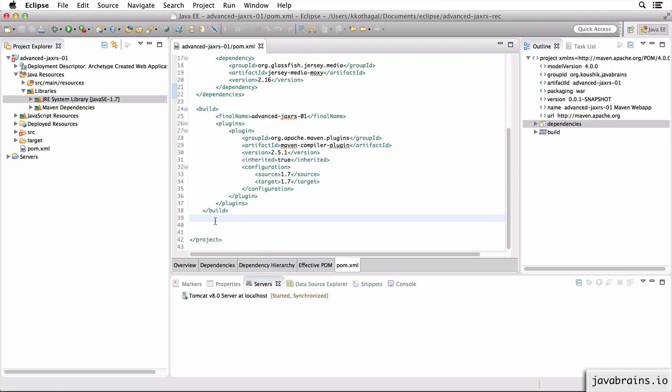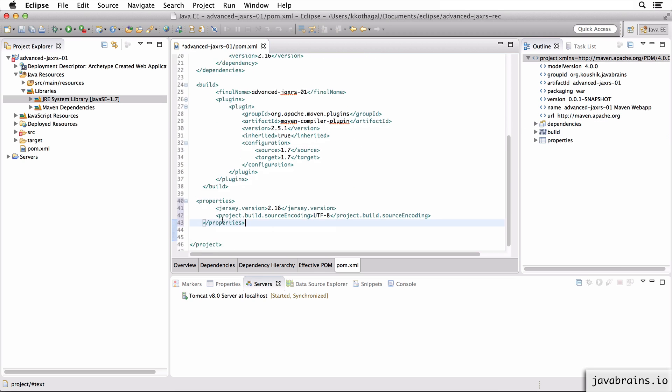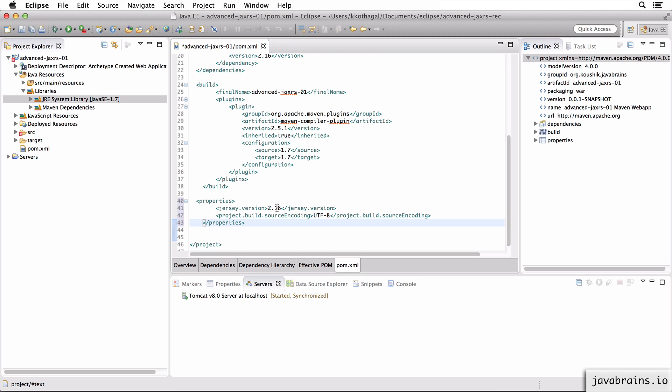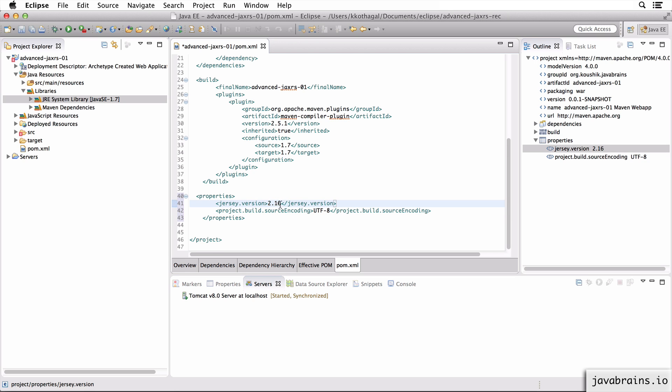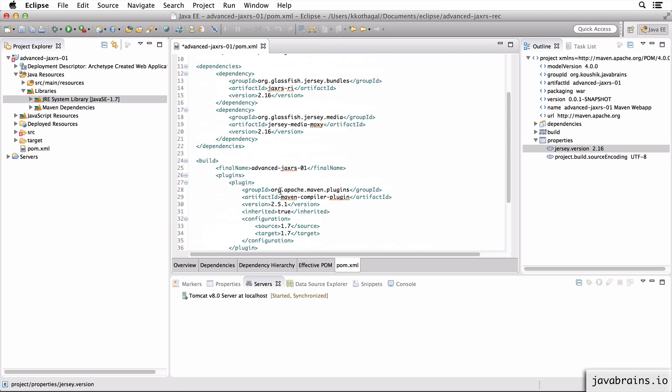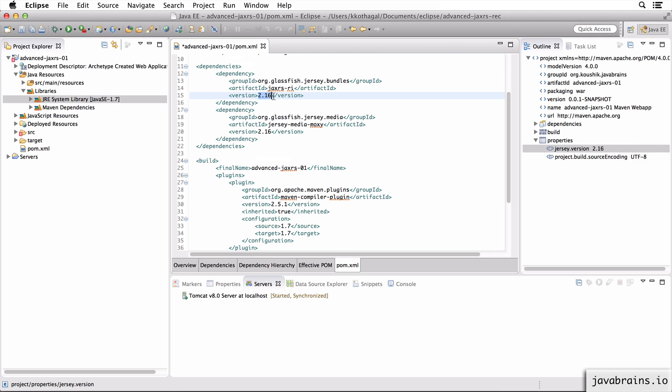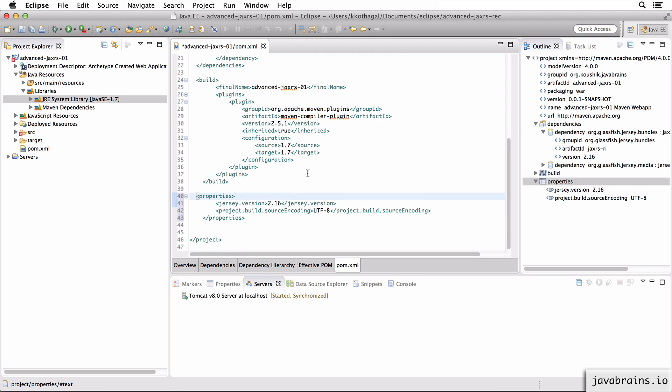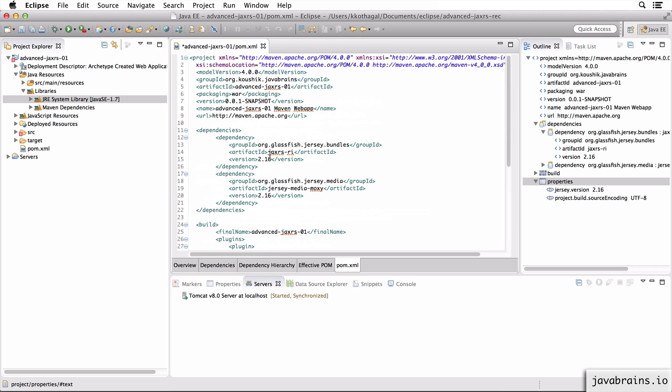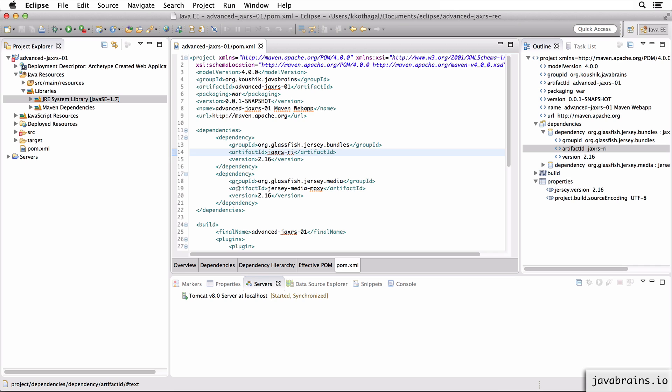I'm just going to throw in a couple of properties here, one for the Jersey version and one for the project encoding. This is always a good thing to have, make sure it's UTF-8. I'm not using the Jersey version property here because I'm hard coding the Jersey version, but it's a good thing to do, have a property reference so that you can just change it in one place. This is a simple project, so I'm not going to bother.